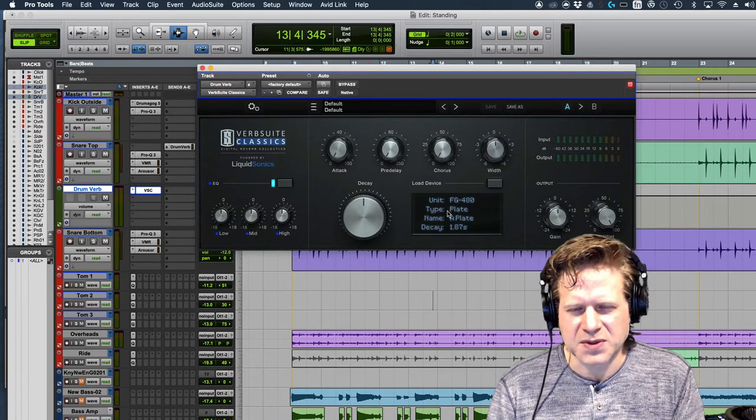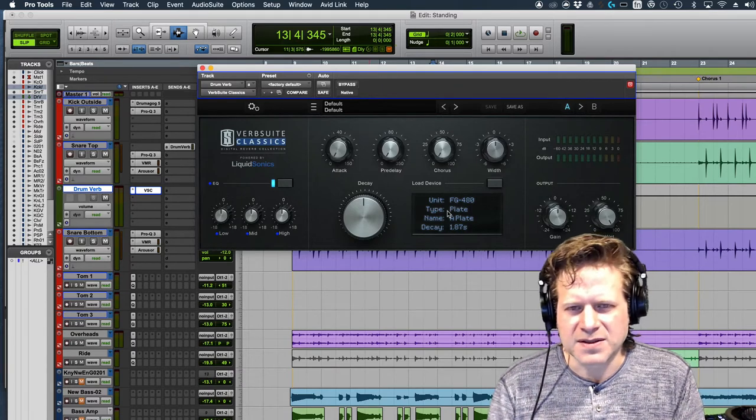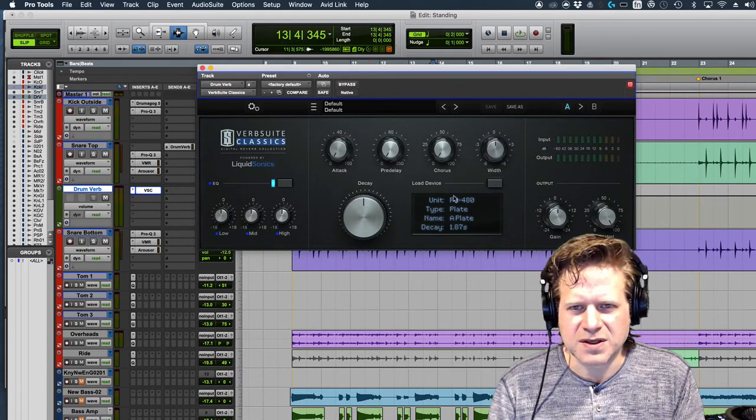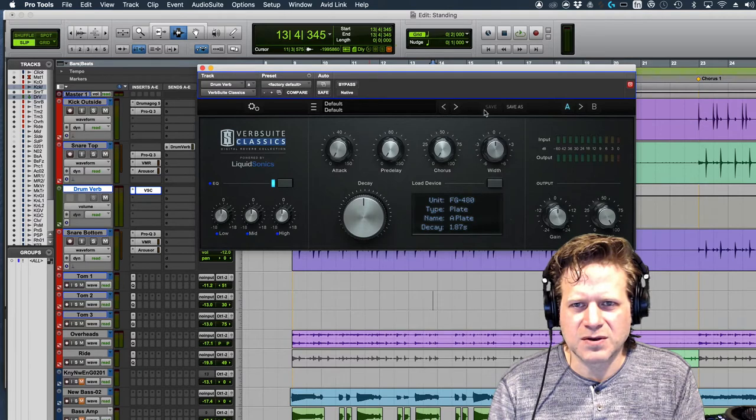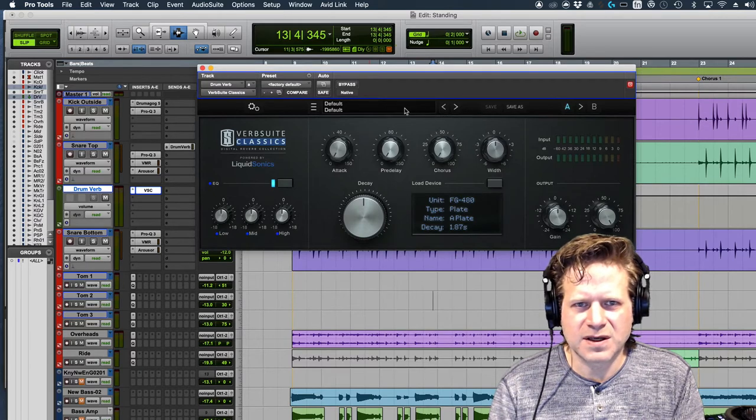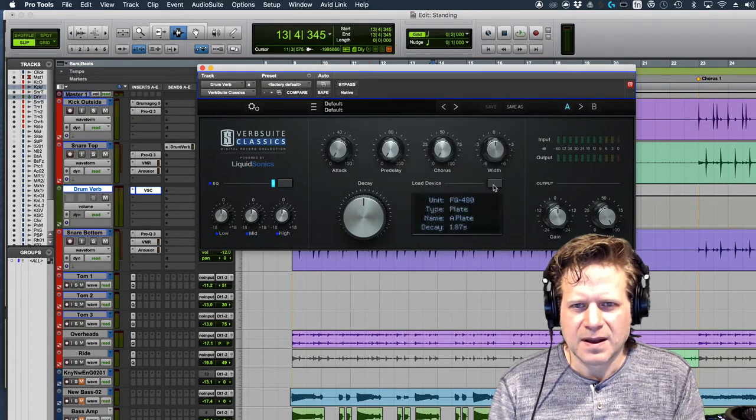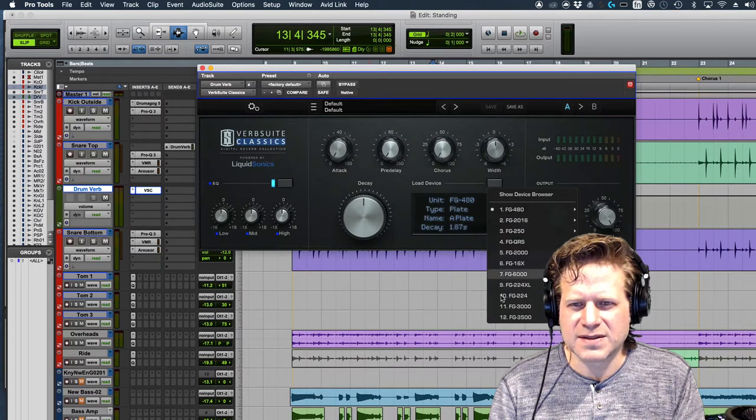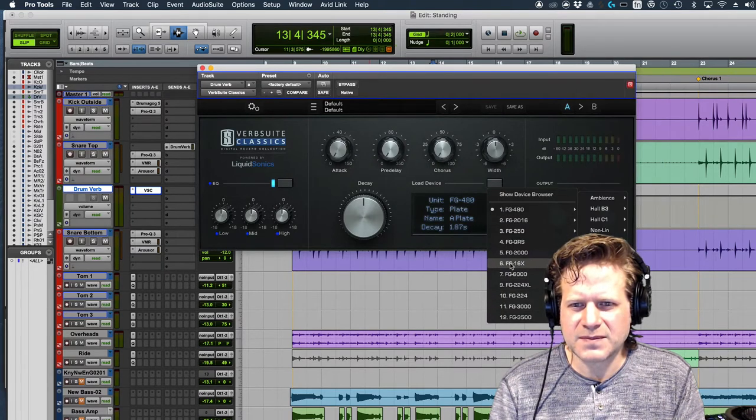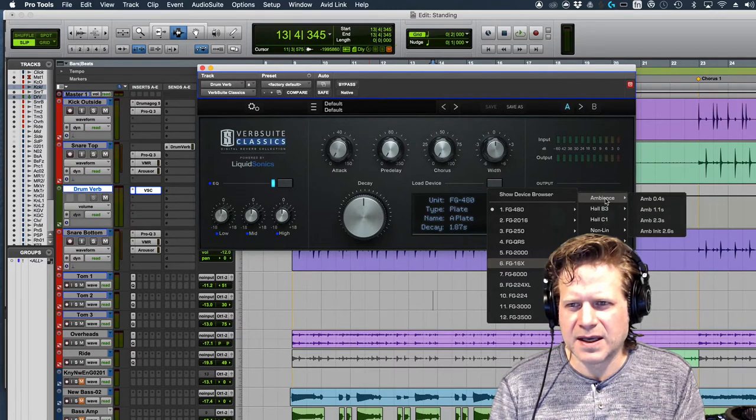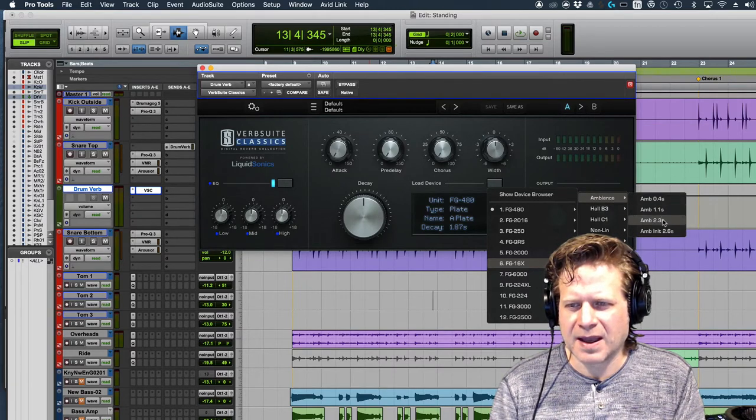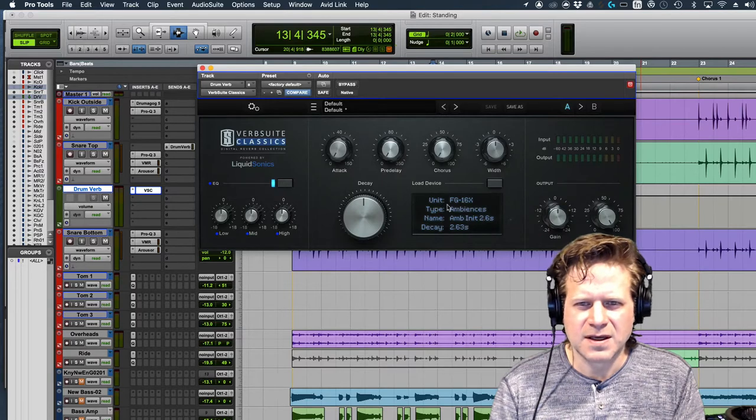There's those other choices you can do, and I'll show you the other things I do choose to use. But I'm just going to, is there presets I can grab? I'm not going to do that. I'm going to load the device. I'm going to load this FG-16X, and I'm just going to open up the ambience at 2.6 seconds.